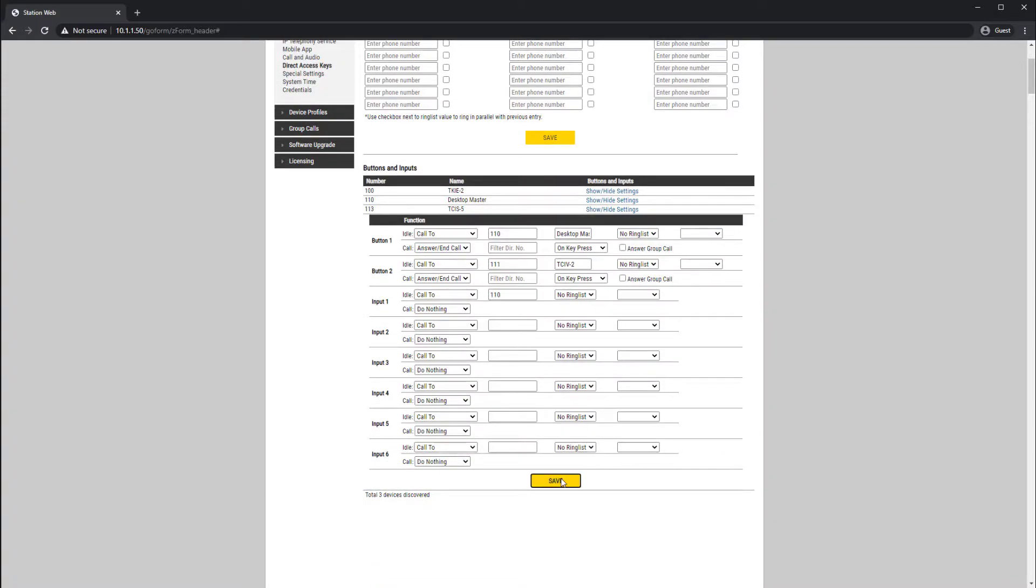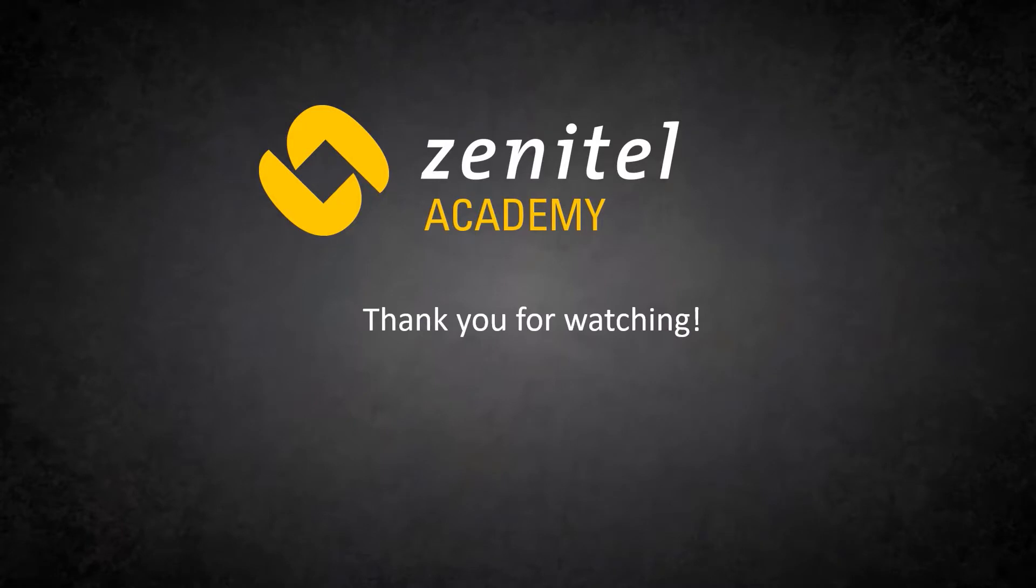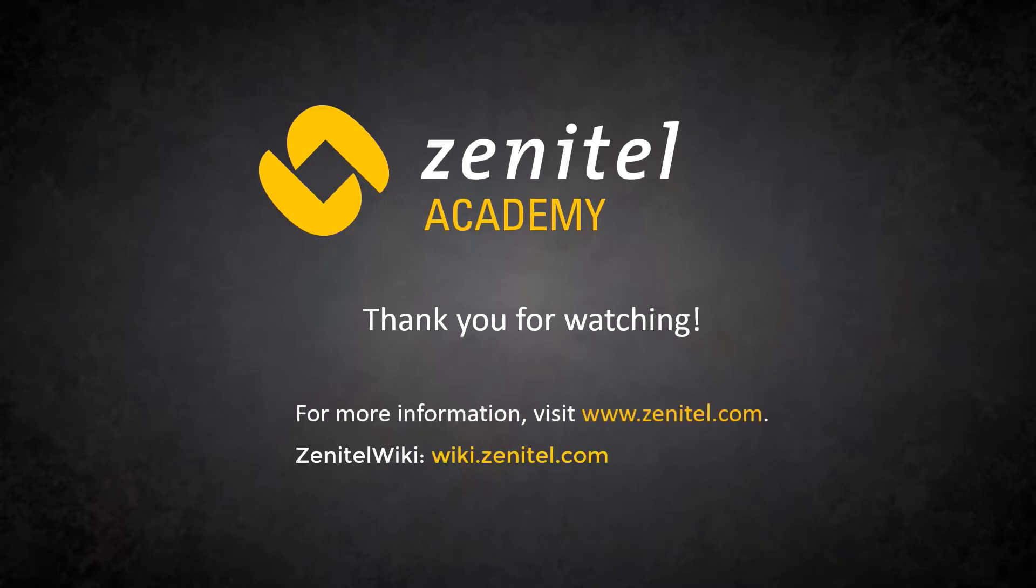Thank you for watching this video. For more information, please visit our web pages at Zenitel.com, and our wiki pages at wiki.zenitel.com.